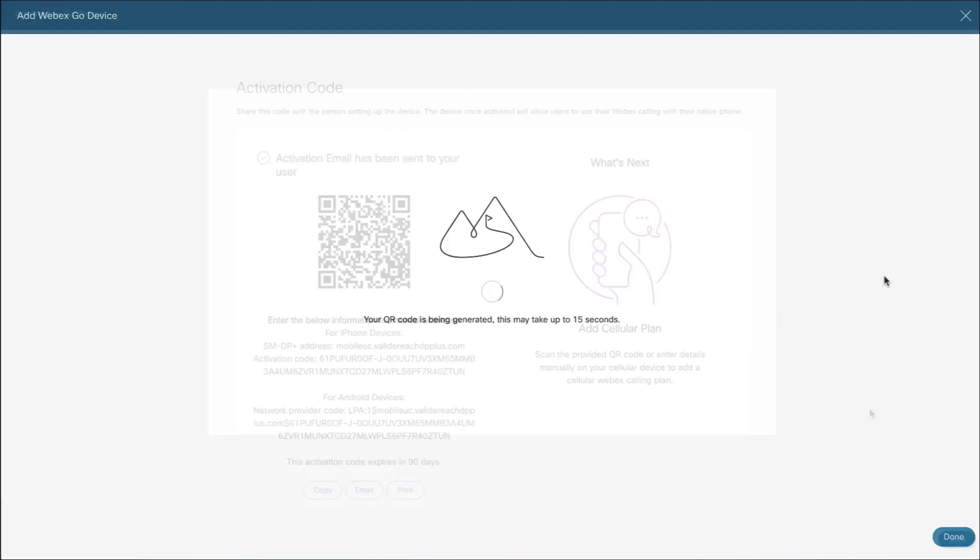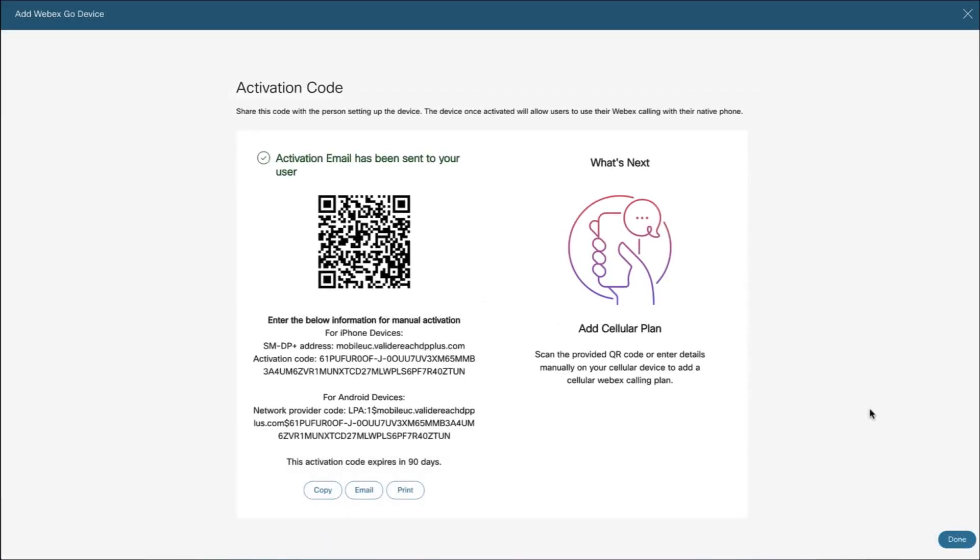The activation code and instructions to activate Webex Go are emailed directly to the user. As an admin, you can copy, email, or print the alphanumeric activation code to provide it to the user.